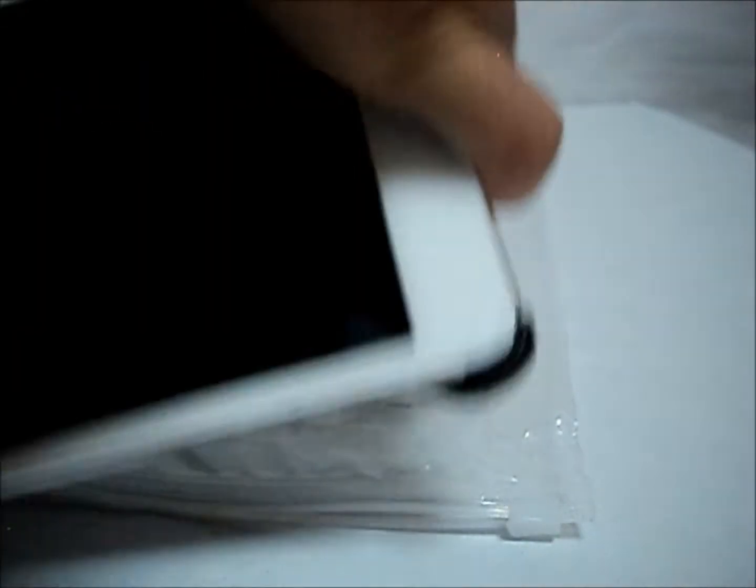You have to push it down. After pushing it down, you have to snap it in place. Okay. We're going to close.